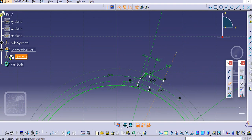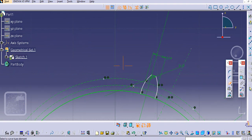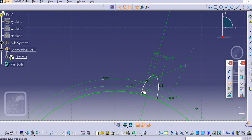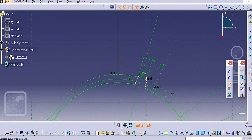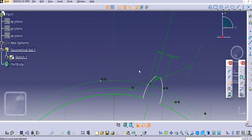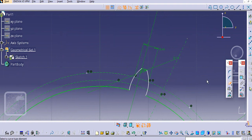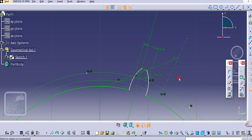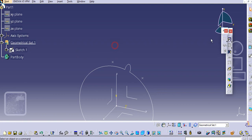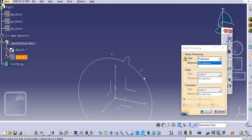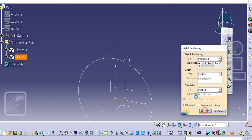Use the eraser option — just erase this one and this one as well and make it open here. So this tooth profile is created. Then exit this workbench.